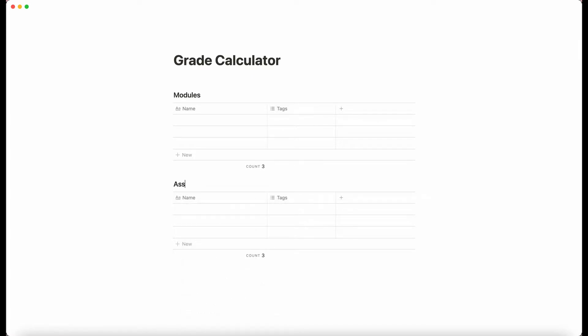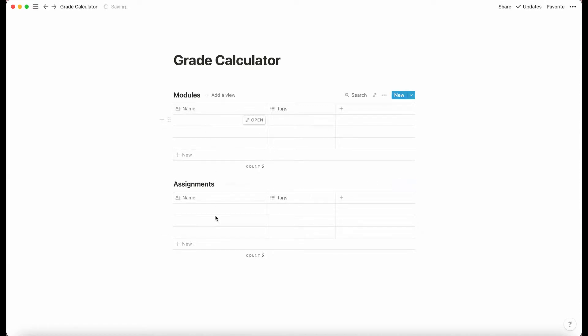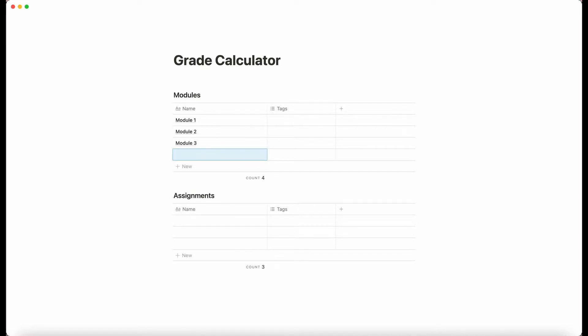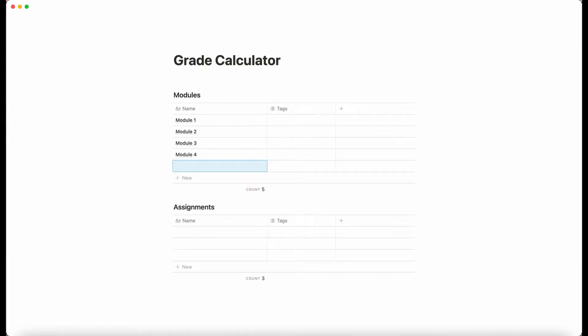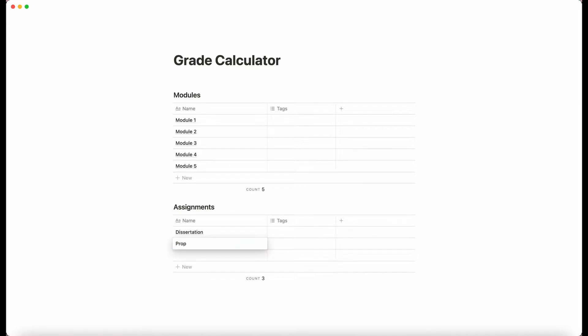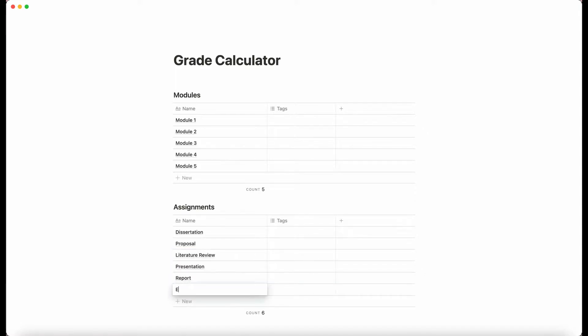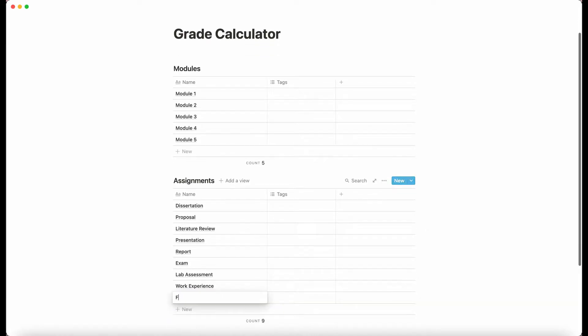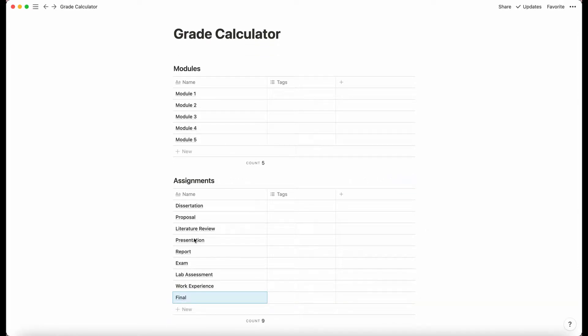So I'm making two tables. Here we have modules and assignments. In modules I'm just going to put module 1, module 2, module 3, module 4 and module 5. I'm just going to do 5. And then I'm going to add in some assignments: dissertation, proposal, literature review and then let's just do final even though that's kind of American.